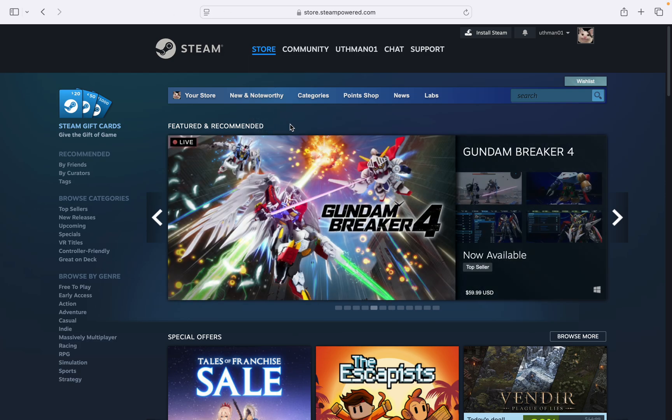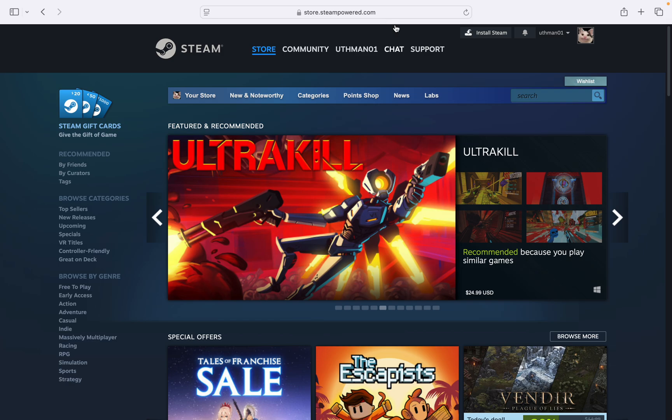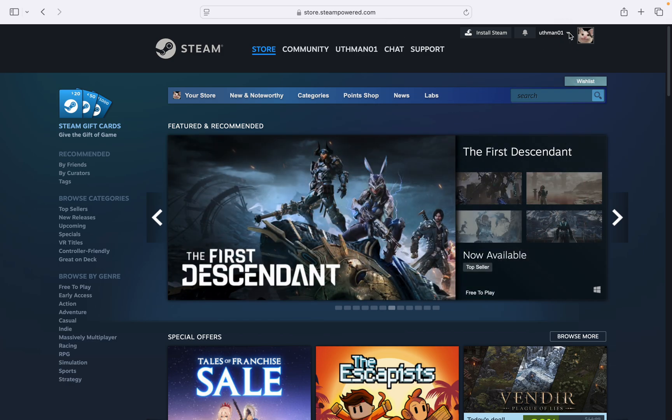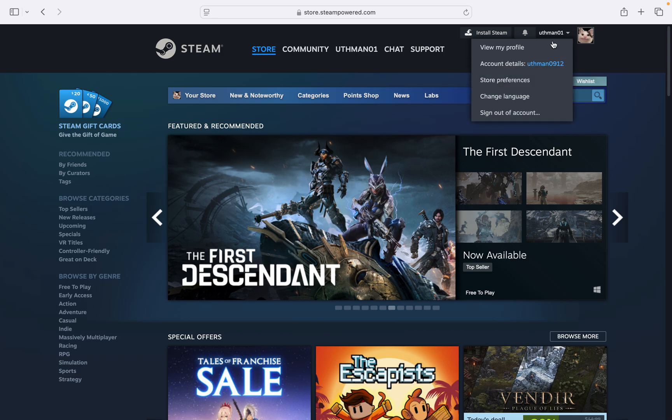First, open your browser and search for store.steampowered.com. Log into your account and click on your profile name at the top right corner. Once you click on it, click on view my profile.